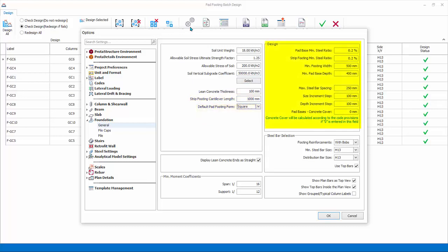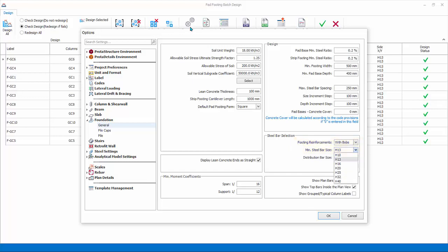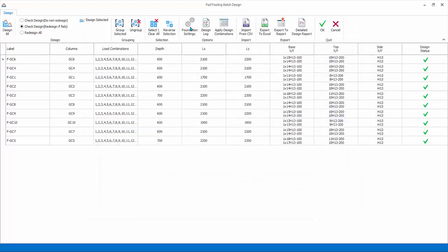The design settings such as minimum steel percentage and bar spacing are self-explanatory. Steel bar selection footing reinforcement: there are two choices, with bob bending of bars and without. Select minimum main steel bar size and distribution bar sizes. Click OK to save and close the settings dialog.